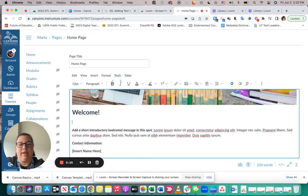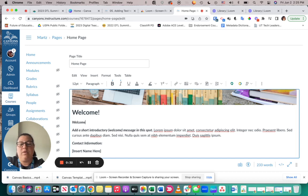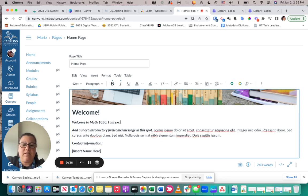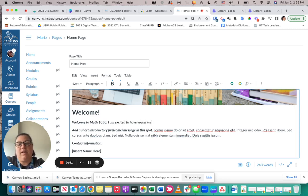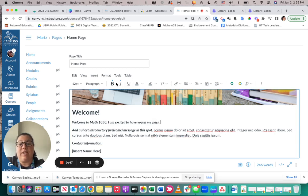Whatever you would like to. For example, on this welcome message, I may want to say 'Welcome to Math 1050. I am excited to have you in my class,' etc. Okay, things that you can do now—it's very much like the editing features that you would find in other programs.